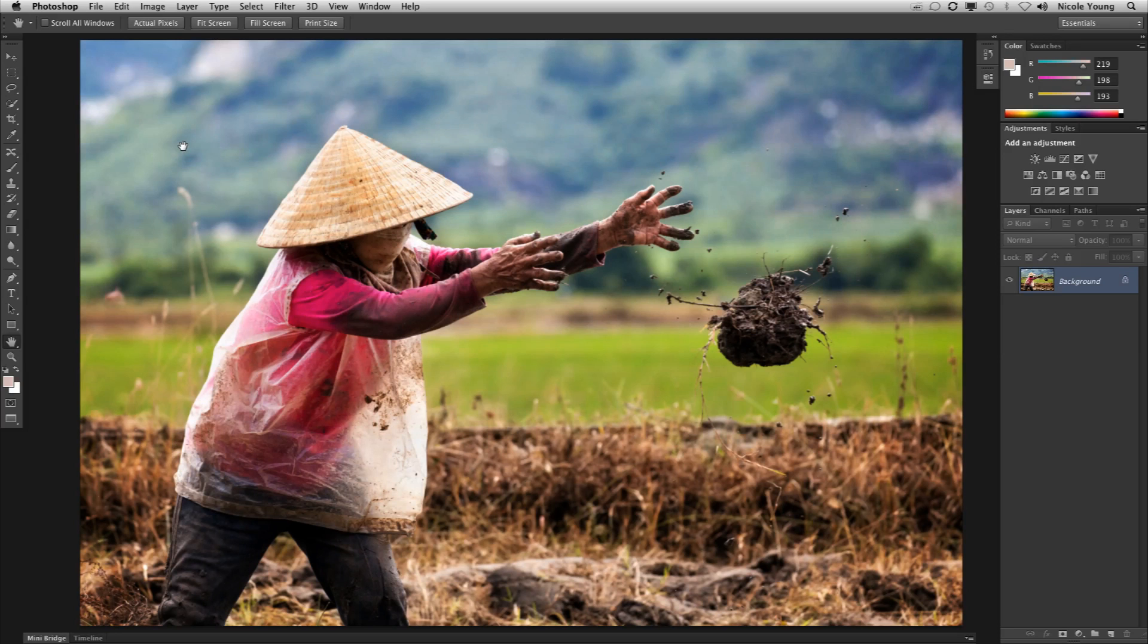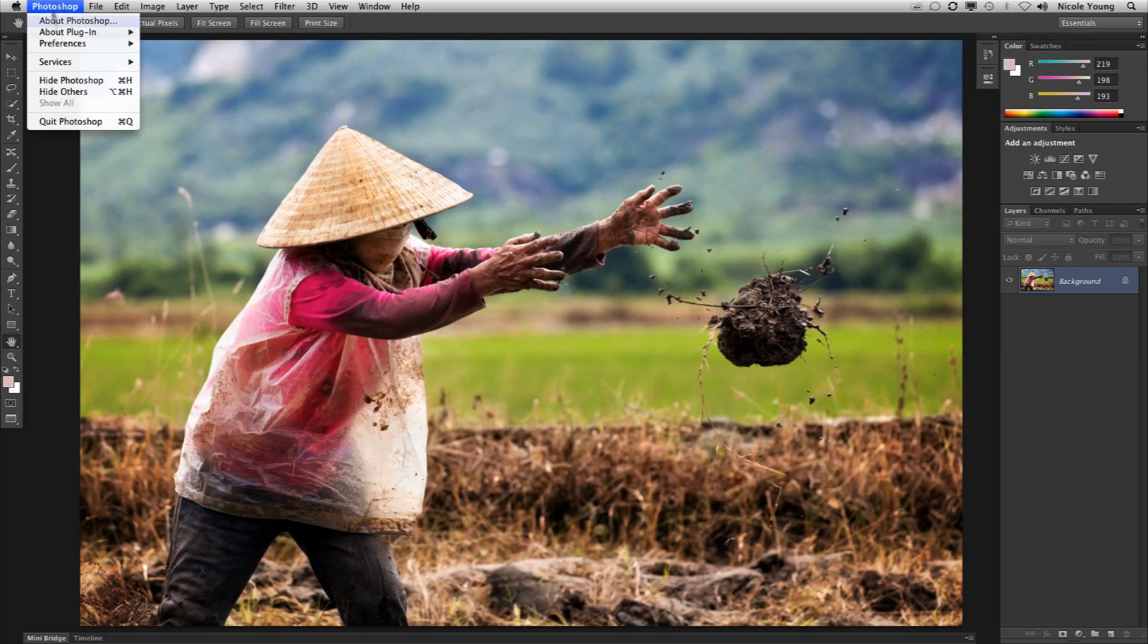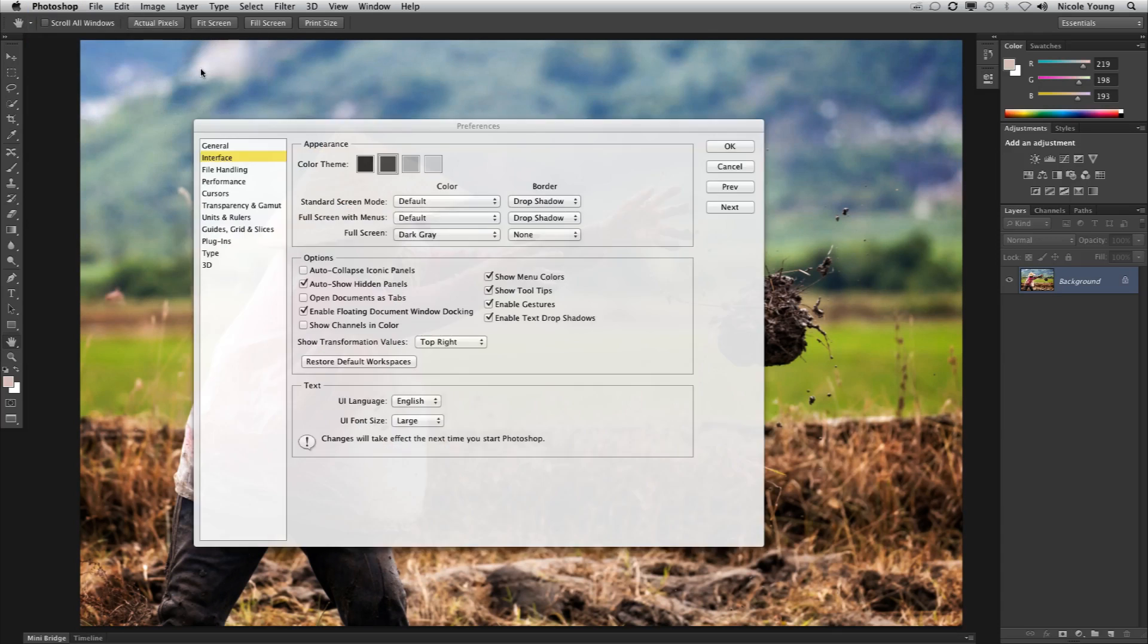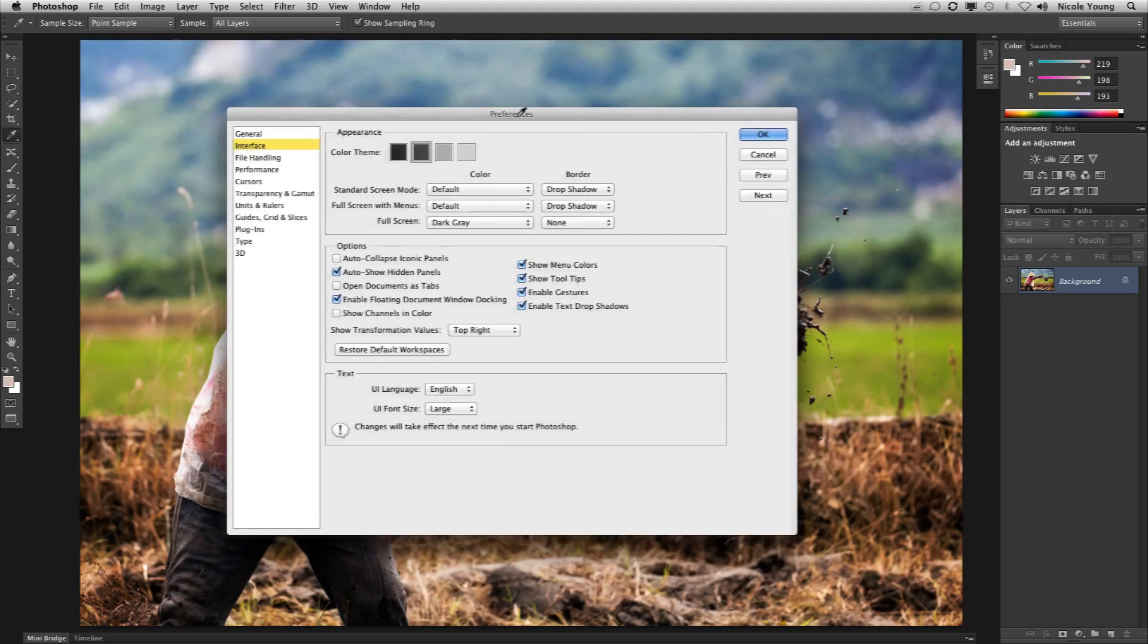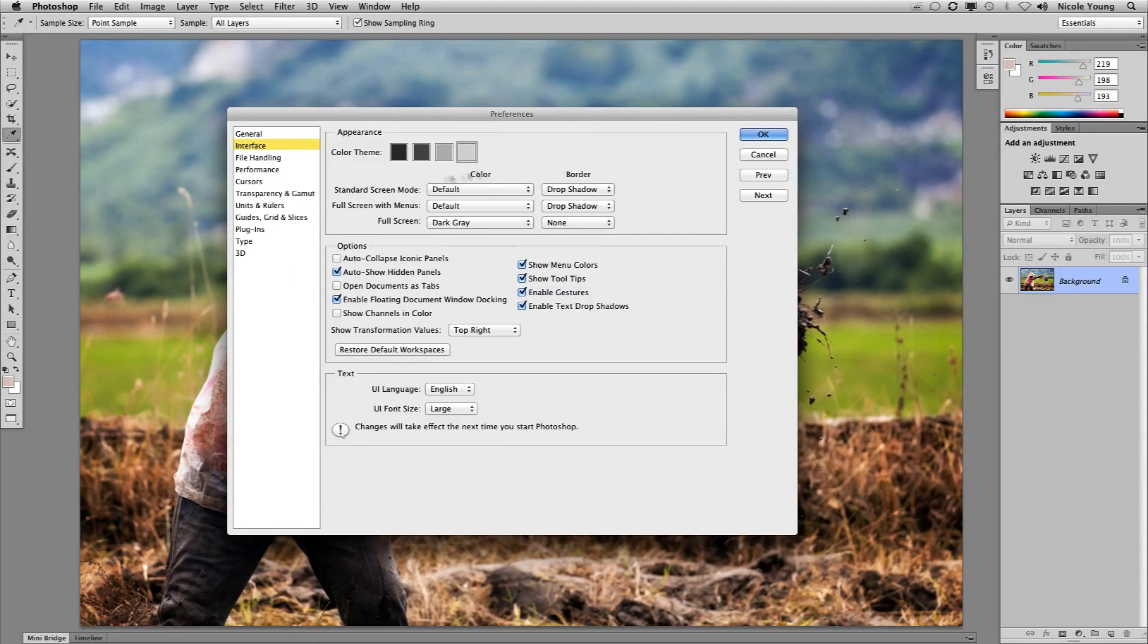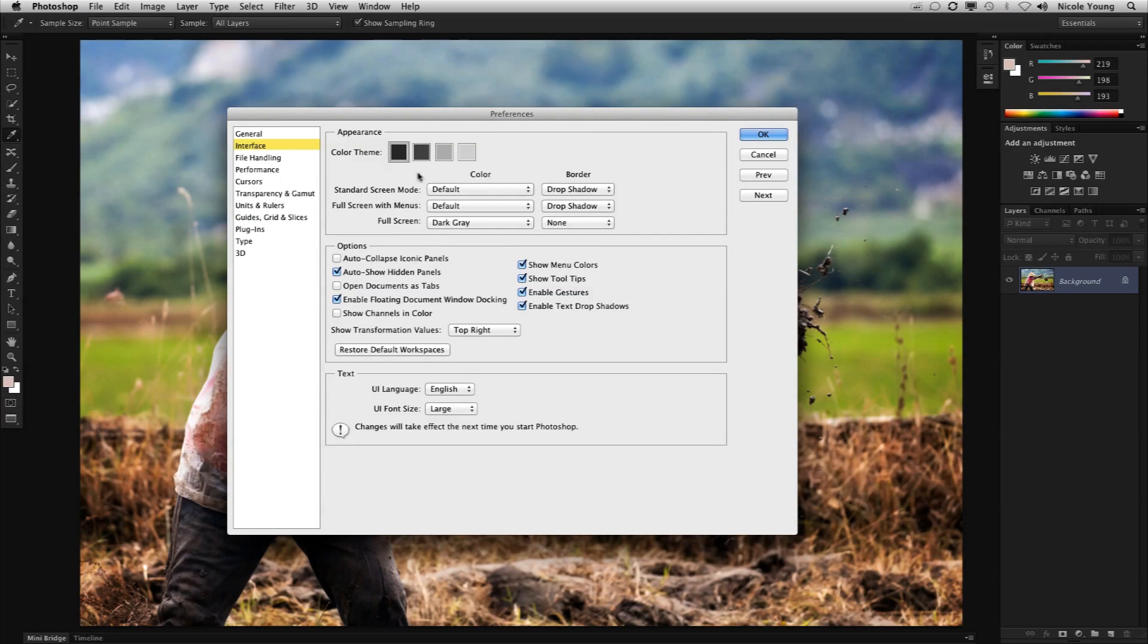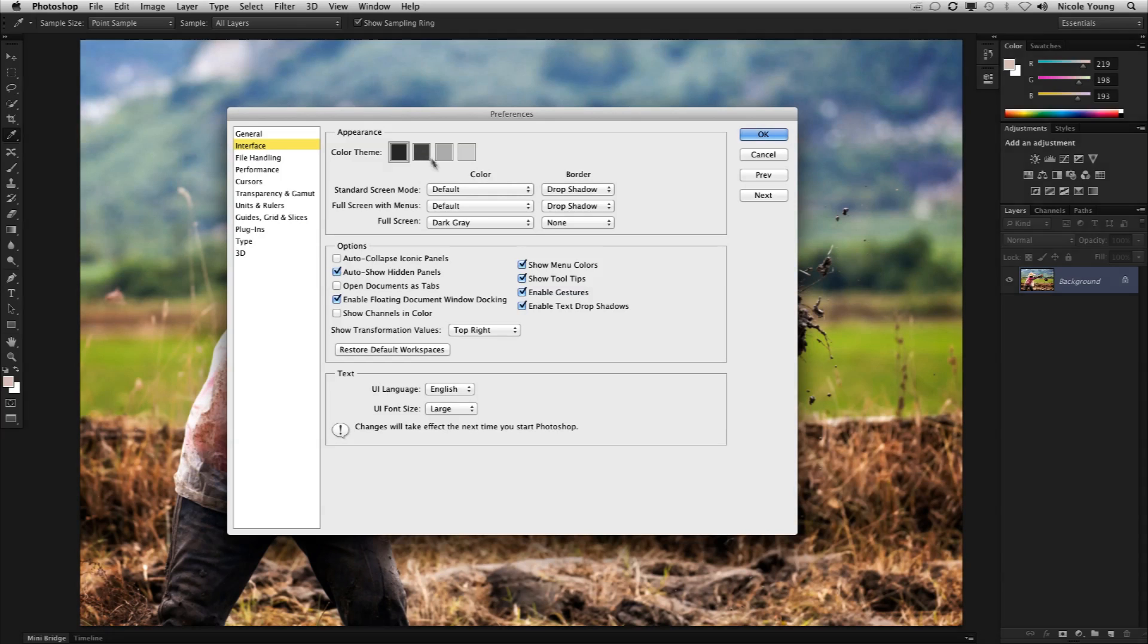The very first thing you'll notice is that the screen is a whole lot darker than in previous versions. That's because Photoshop allows us the ability to actually customize that interface. We can go from a little bit lighter and then work our way up to a much darker interface.